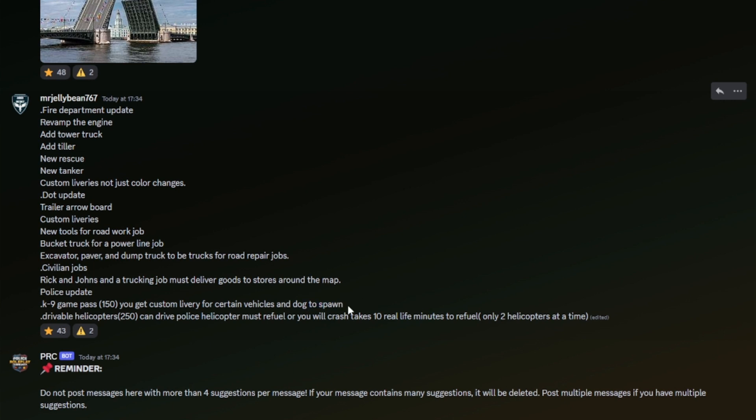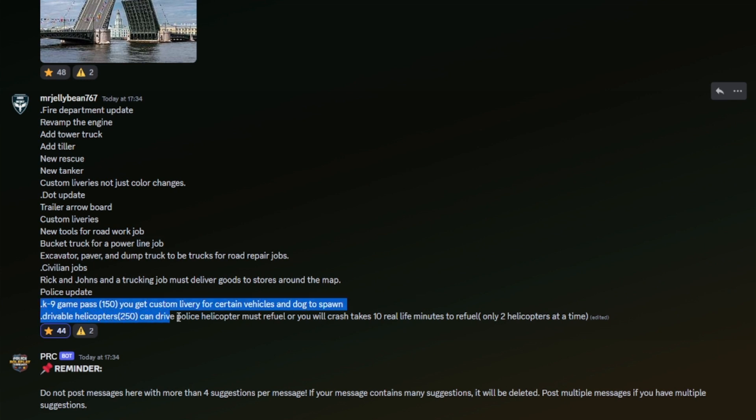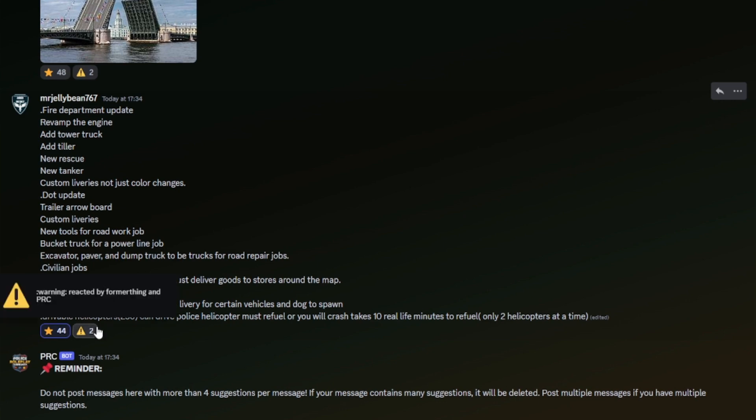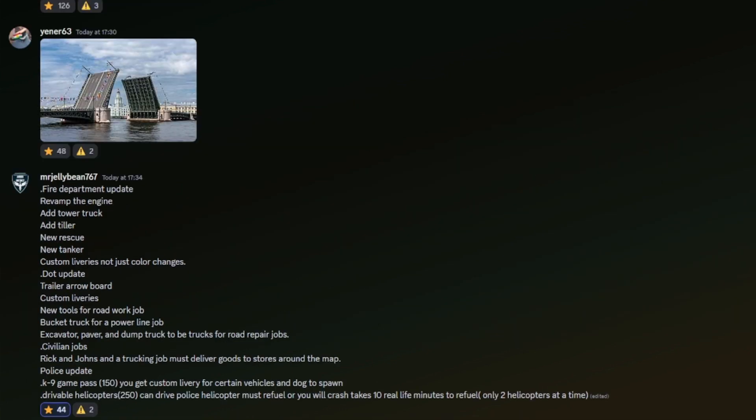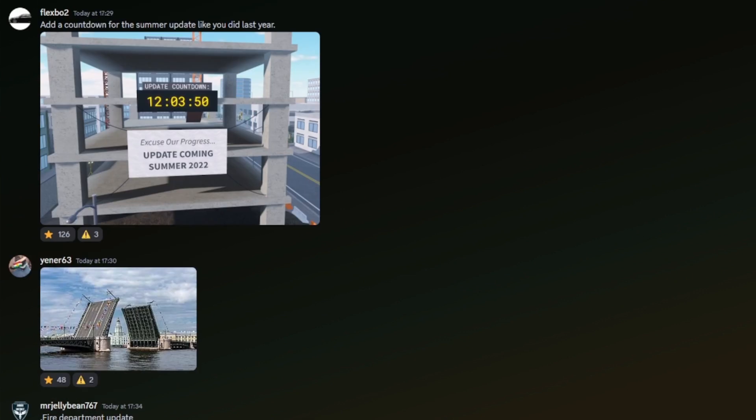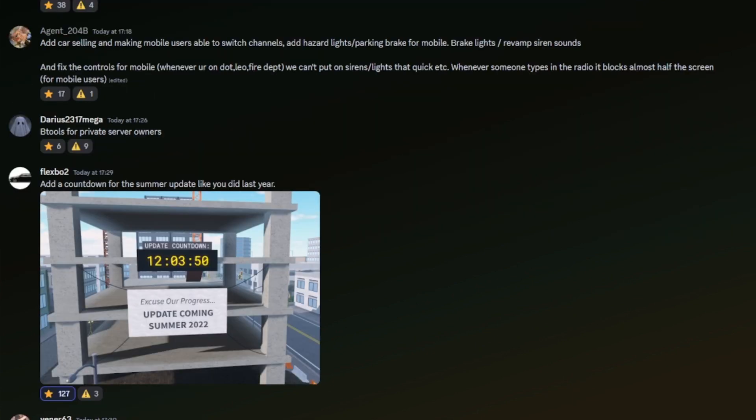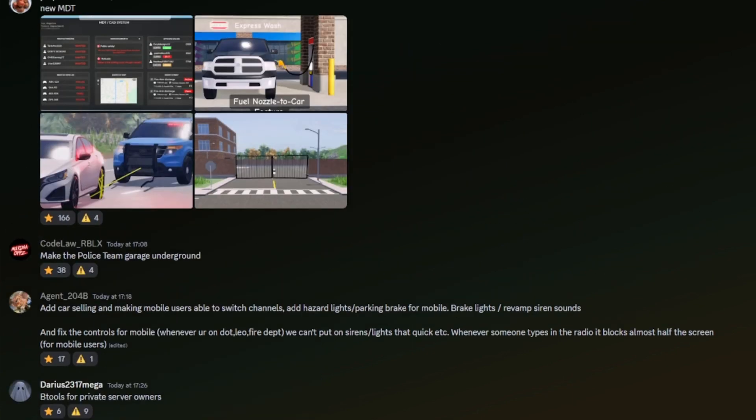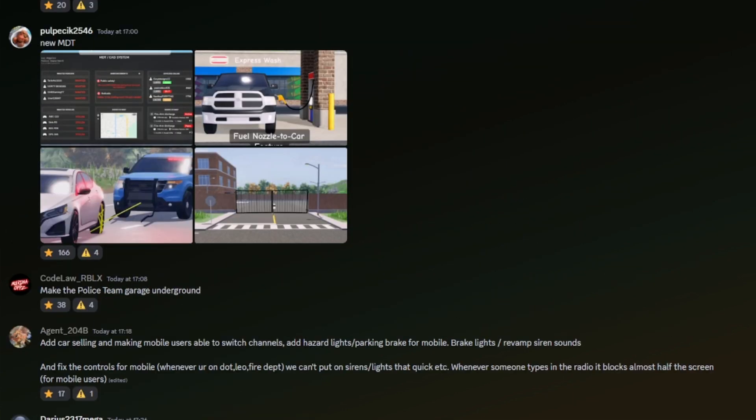Civilian jobs: Ricky and John's, yeah, definitely add a trucking job. Must deliver goods to stores around the map. Yeah, okay, I like that idea. Please update canine game pass: $150, you get custom delivery for certain vehicles and a dog spawn. It's different actually, it's a different one to what I've heard quite a few times, so I actually kind of like that idea. Driving while helicopters? No, no, no, no. And a countdown for the summer update like I did last year. Oh, that got 127. Definitely should do that.